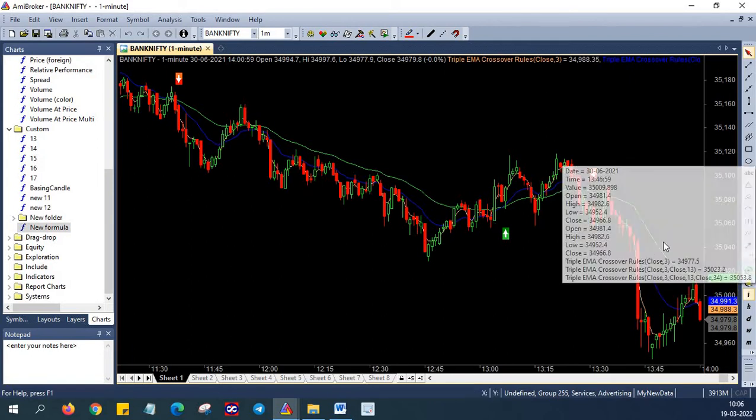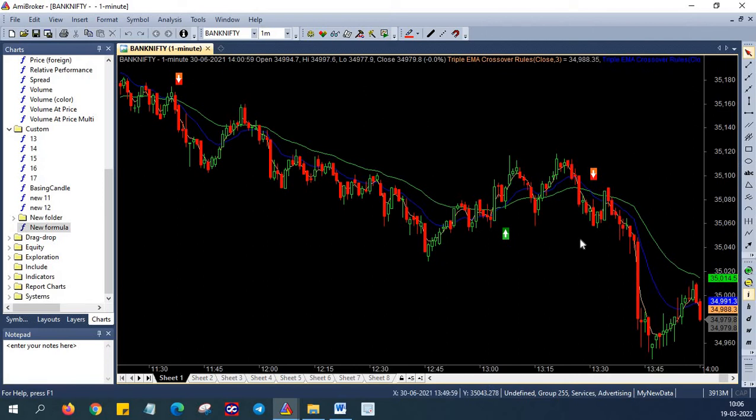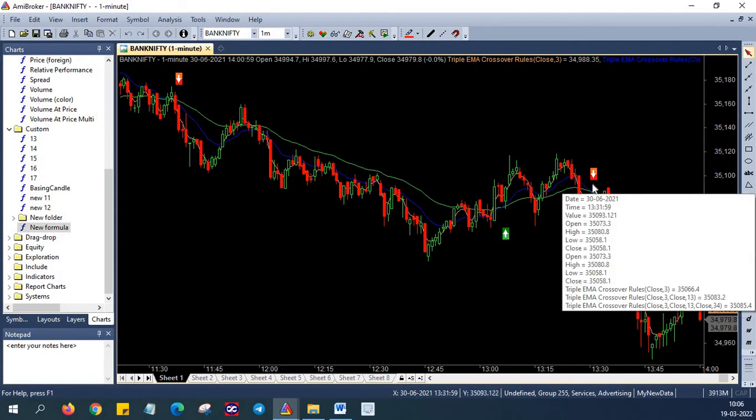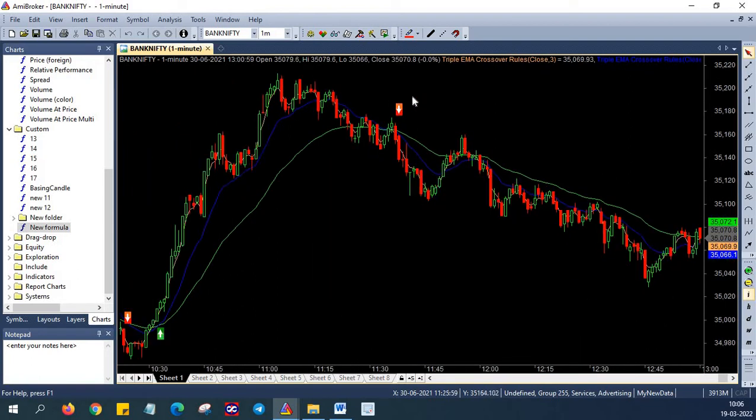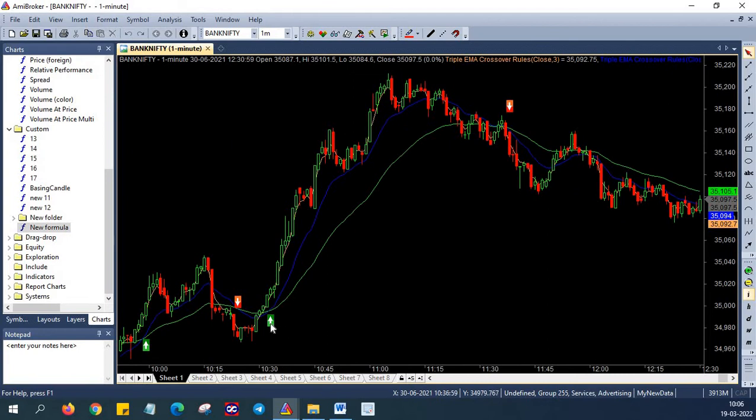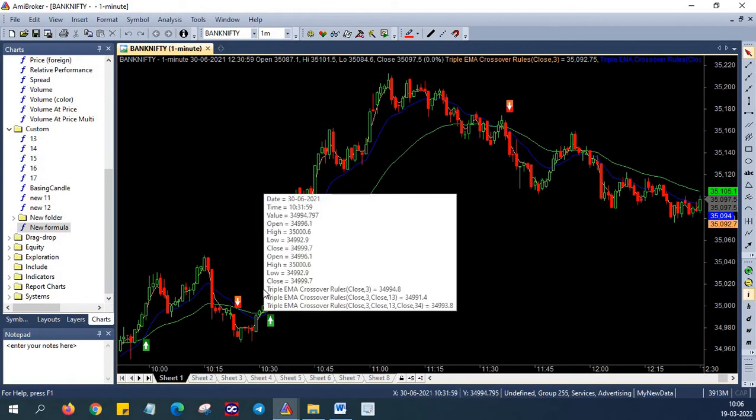You'll also be seeing the buy and sell signals. For example, crossover happened here so we got a buy signal, and reverse crossover happened here and we are getting a sell signal. Here also another crossover happened and this had a sell signal. Likewise, we got a buy signal here.